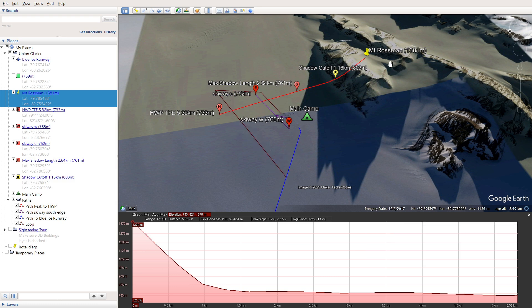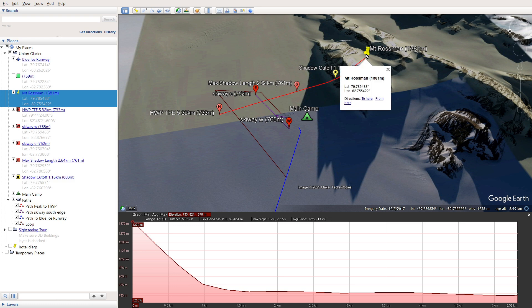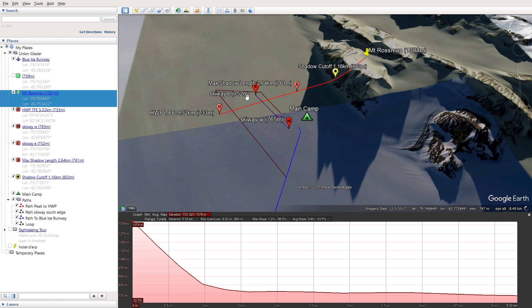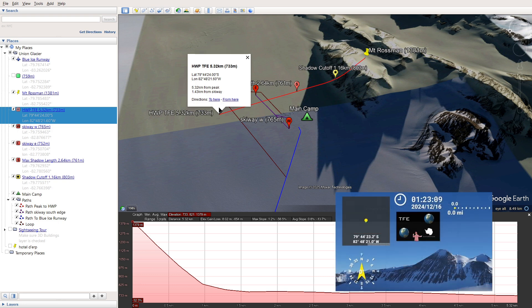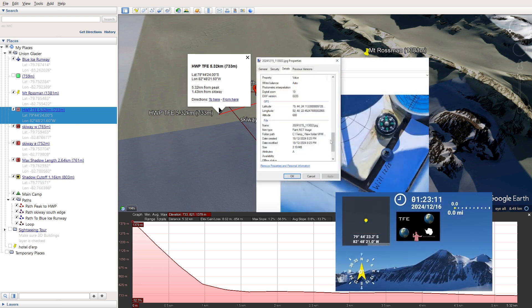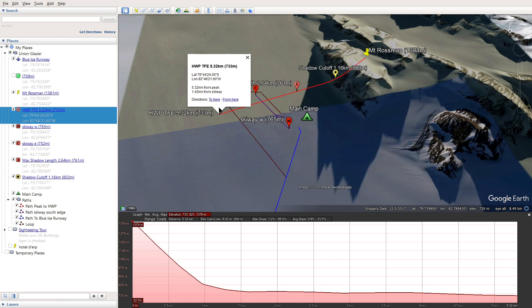This pin marks the highest point I could find on Mount Rossman, and it's 1,381 meters. Here's the TFE observation location, dubbed Halfway Point by ALE. We know the coordinates of this from drone footage and from photograph metadata. Halfway point is about 1.4 kilometers from the south edge of the skiway, and it's about 5.3 kilometers to the peak of Mount Rossman.